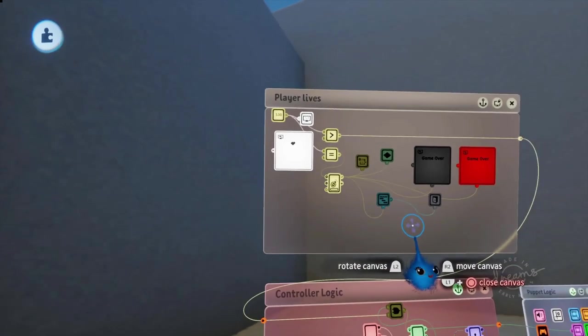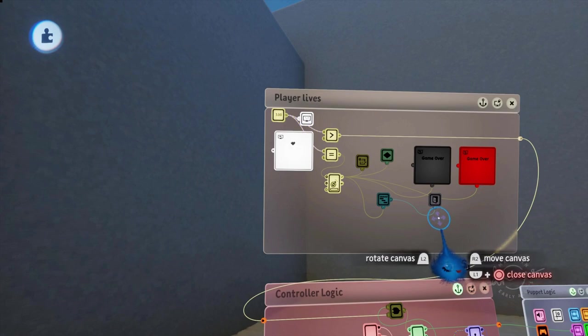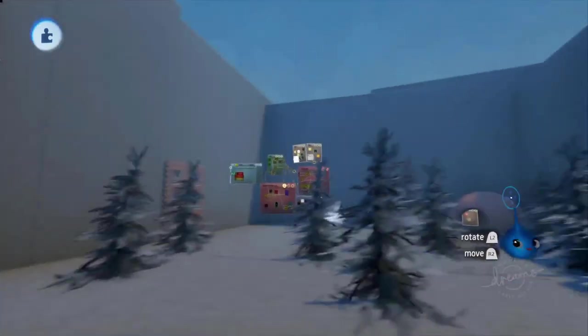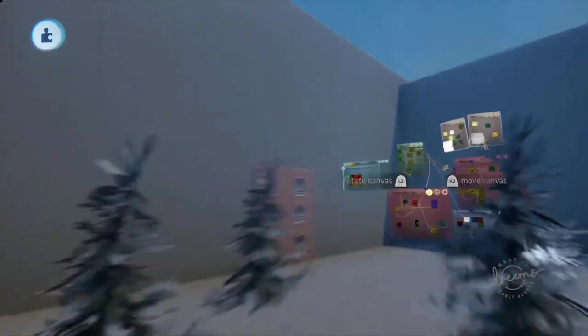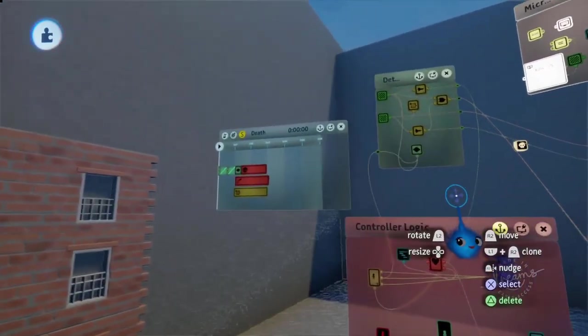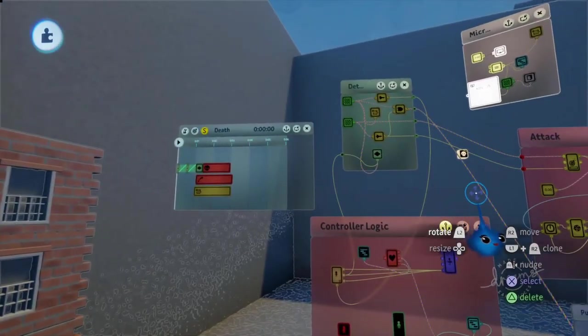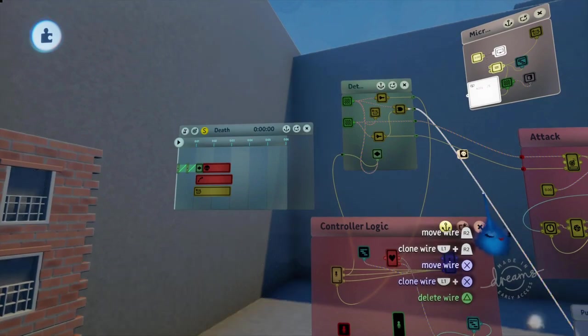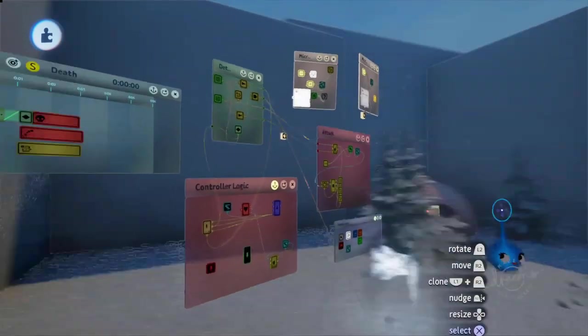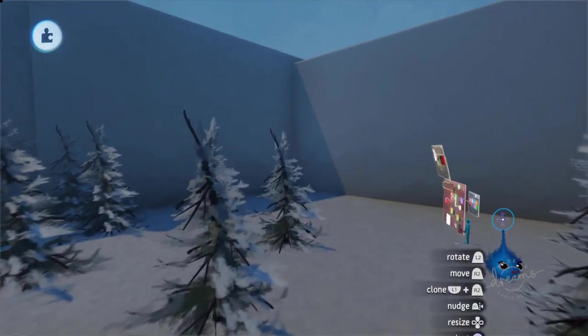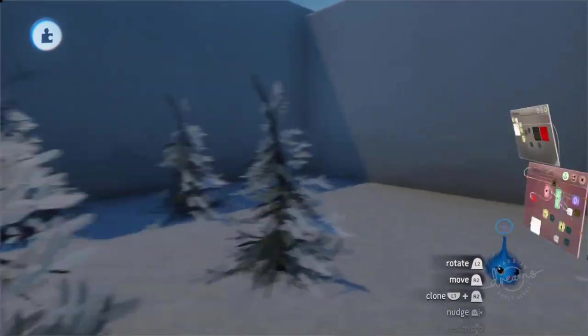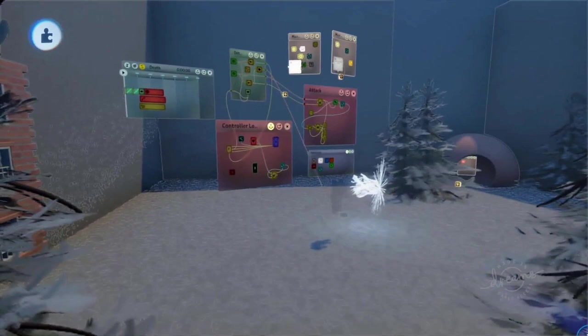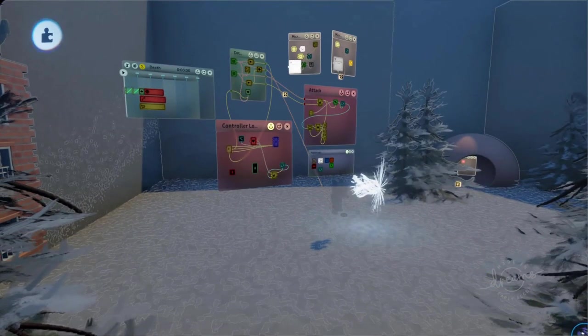So there we go. So there we have our music and our game over and our player lives and everything else. I think that is it. I think I've gone over all of the changes. Yes, I think I did the block. Didn't I do the block? Yes, I think I did. Yes, there we go. Right. That's all of it. Thank you for watching. Hope it was useful and I'll catch you in your dreams.